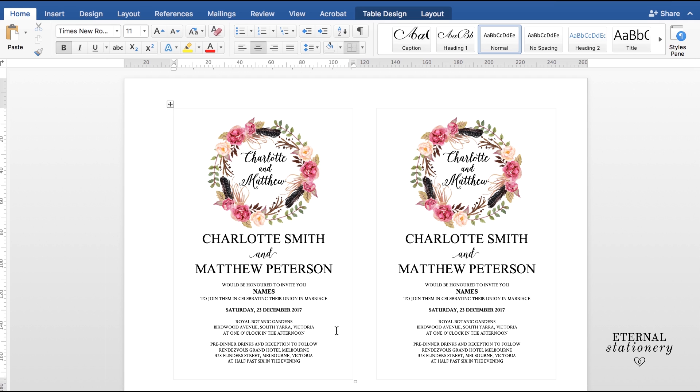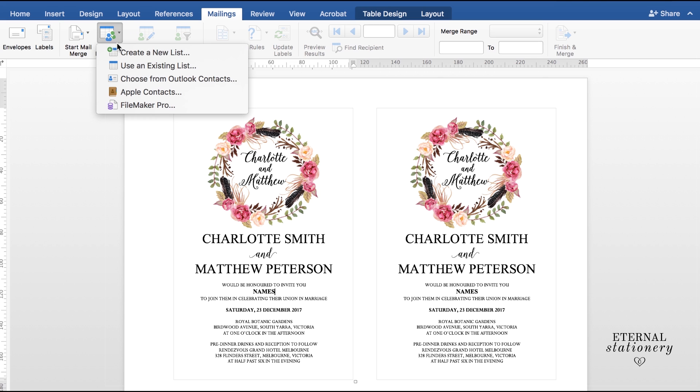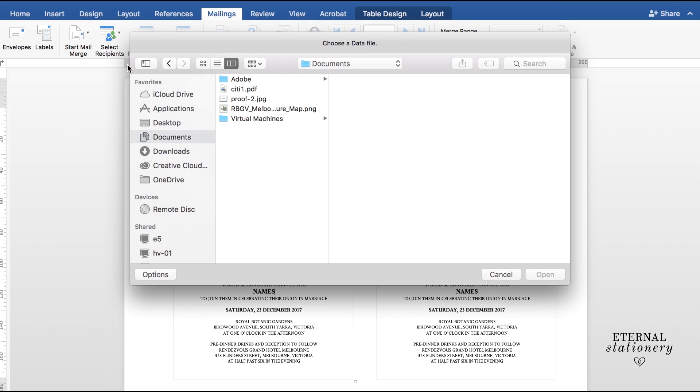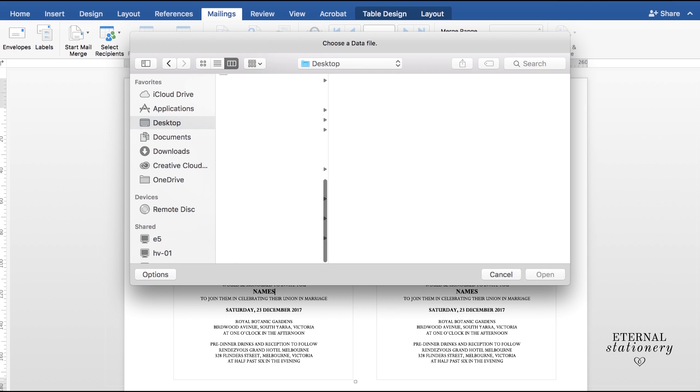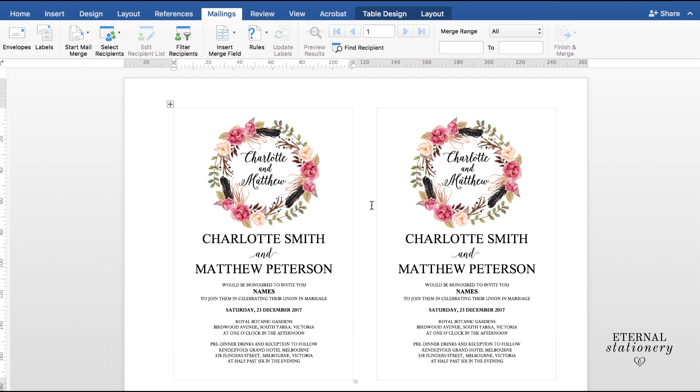And now to run the Mail Merge. So I'm going to come up here to Mailings and select Recipients and use an existing list. So this is now going to prompt me to find this spreadsheet that we've just completed. There it is there. Mail Merge Names and Open.